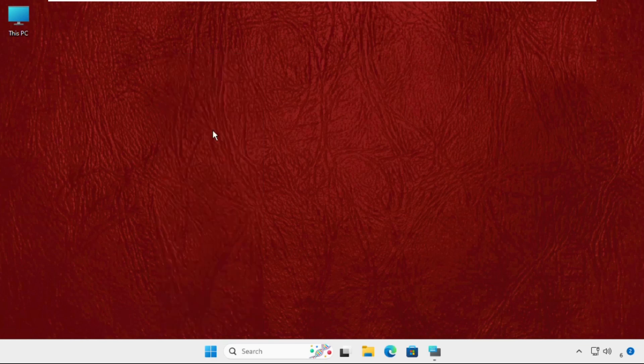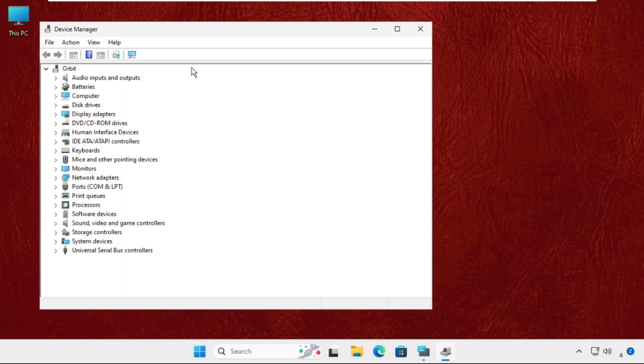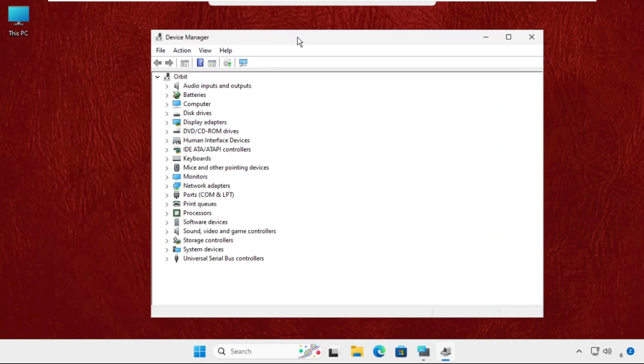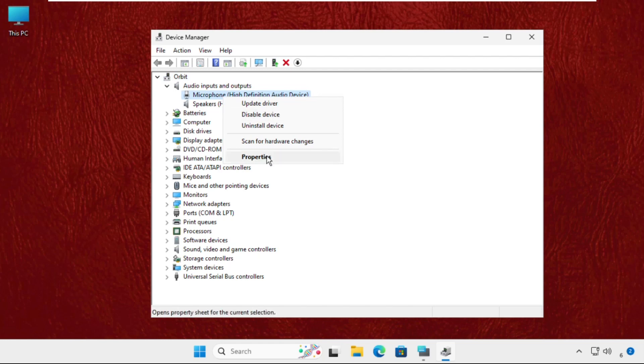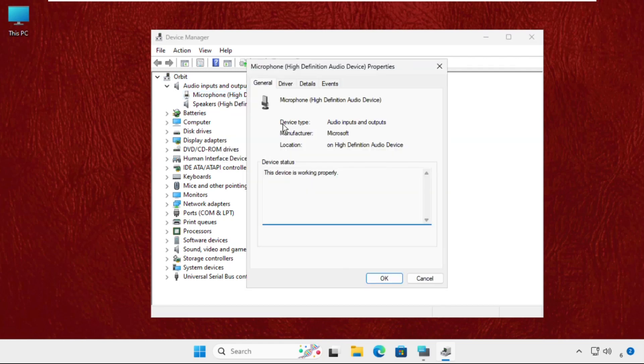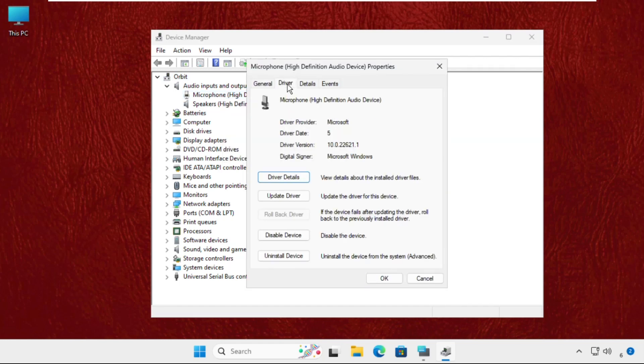Just right click on the Start icon, select Device Manager, and expand the Audio inputs and outputs. For particular devices like input and output, you have to right click on Properties and select Drivers.